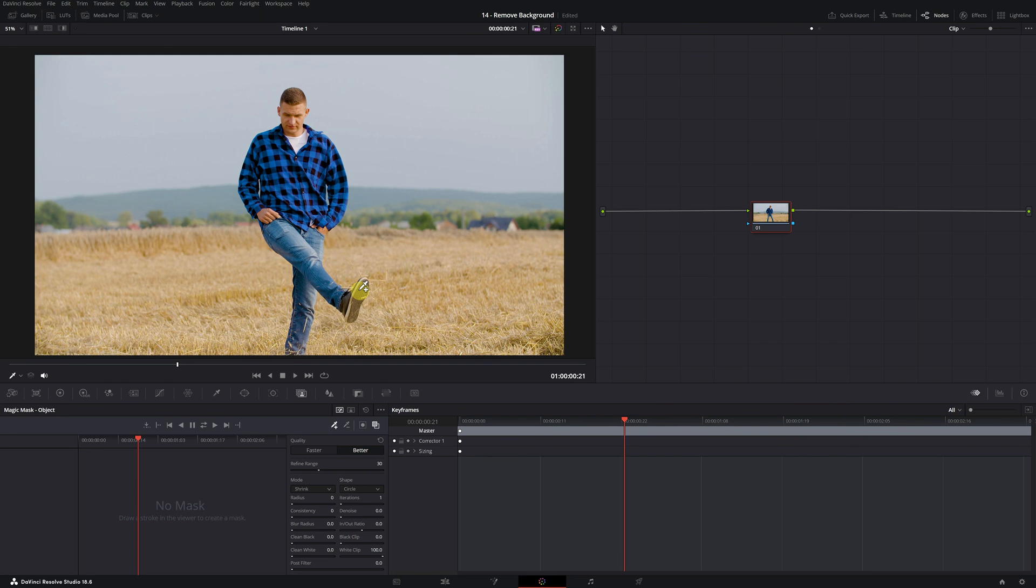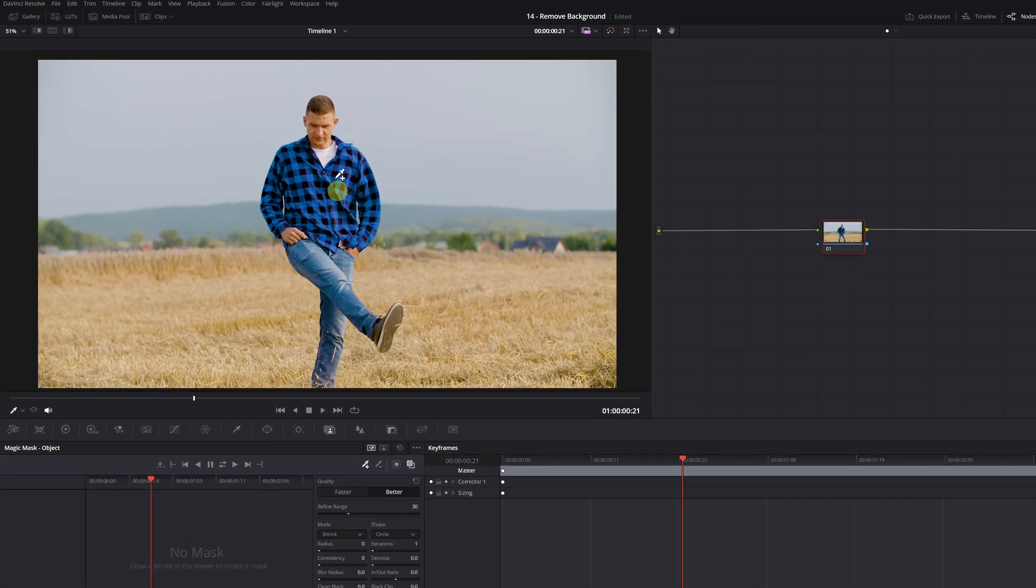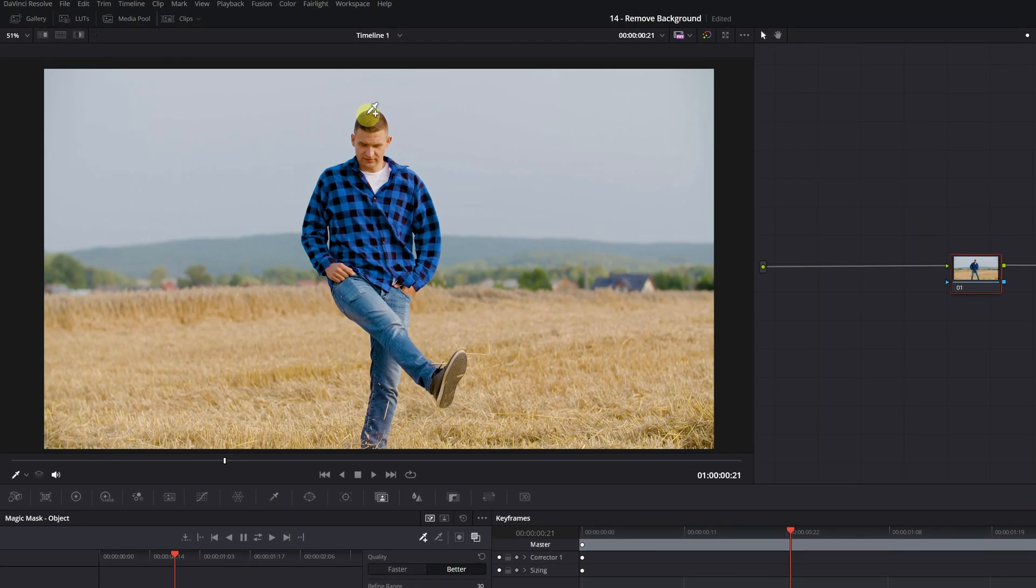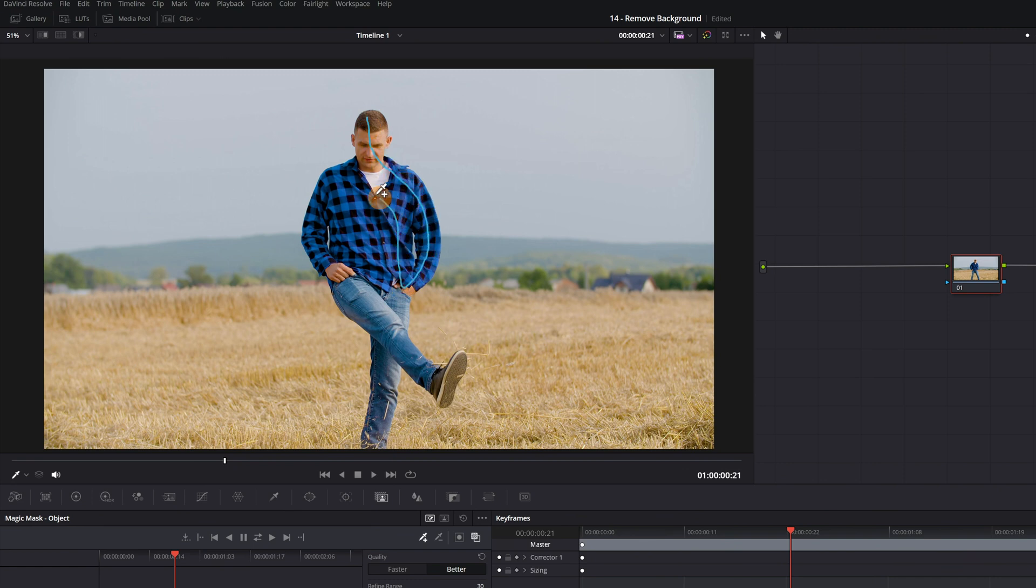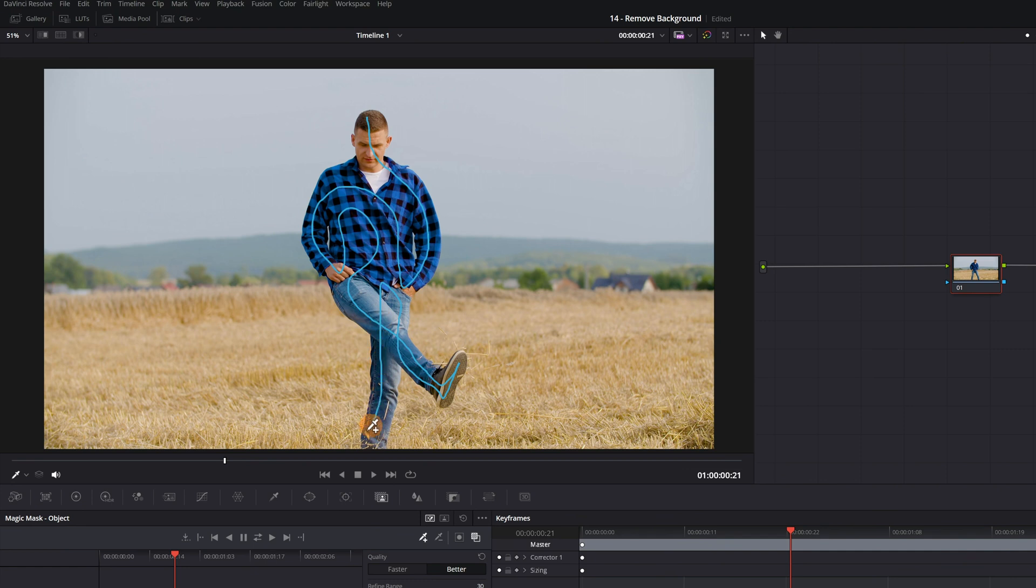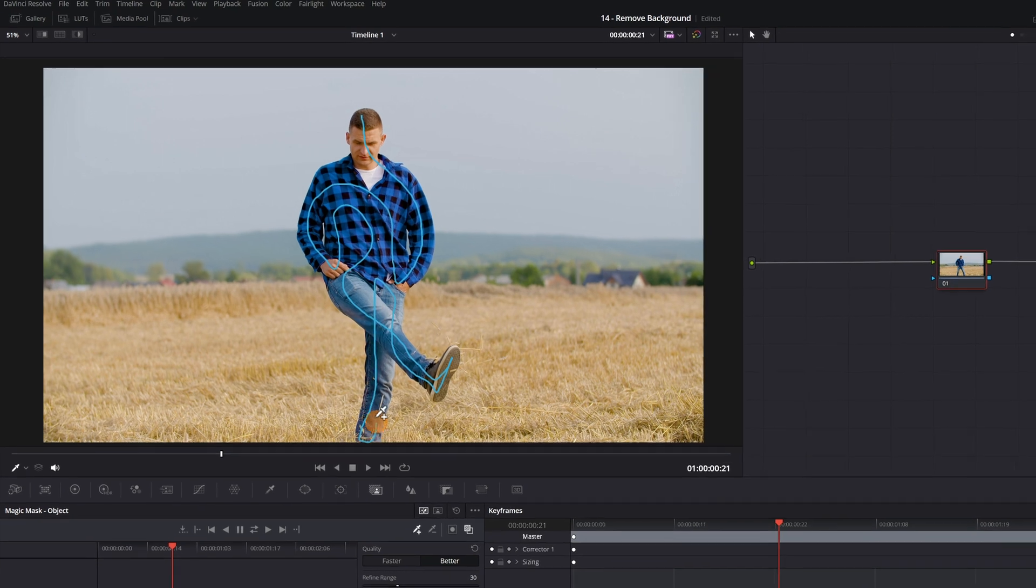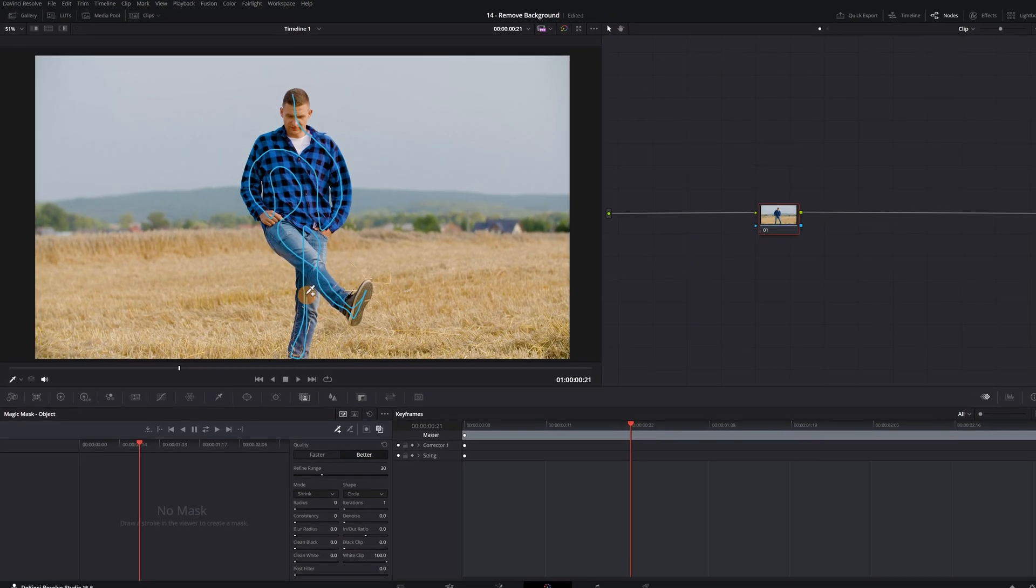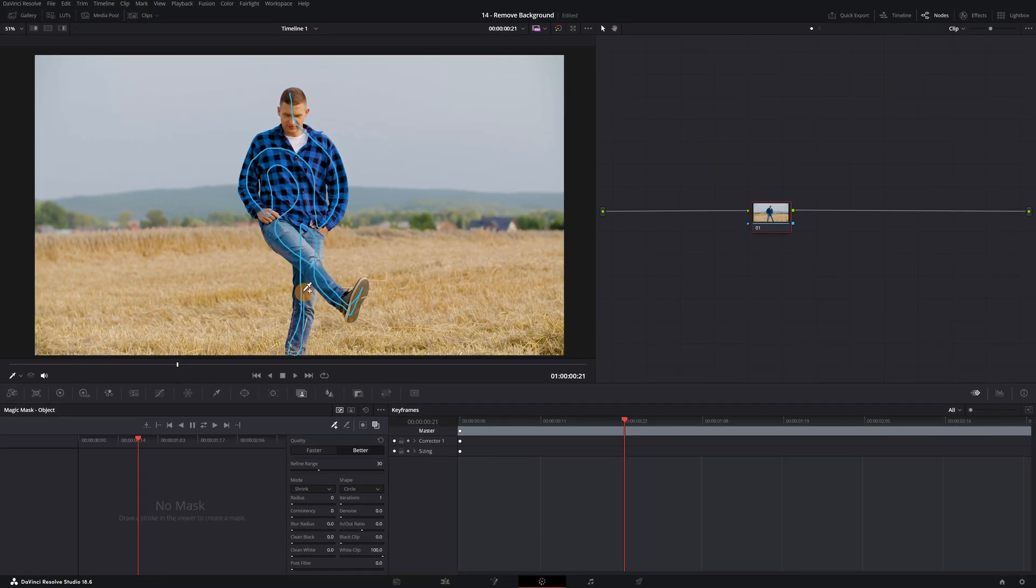To start selecting the person with Magic Mask, simply place the cursor over the viewer, click the left mouse button, and hold. Now we begin to trace around the entire person with this blue line. Try to be as precise as possible. The more precise the selection, the easier it will be for Magic Mask to identify and select the person correctly.